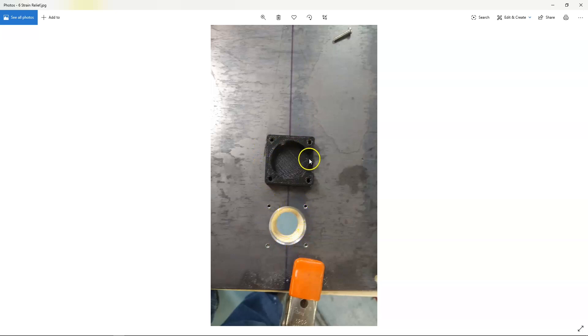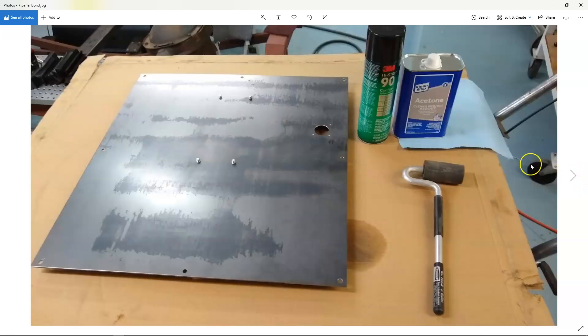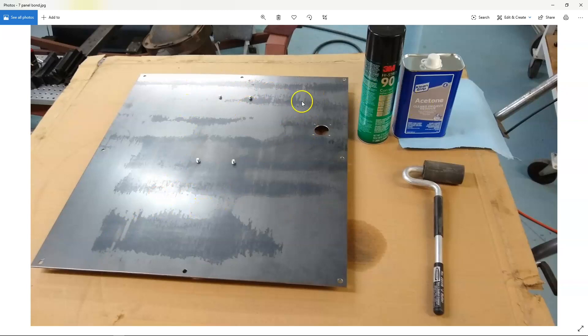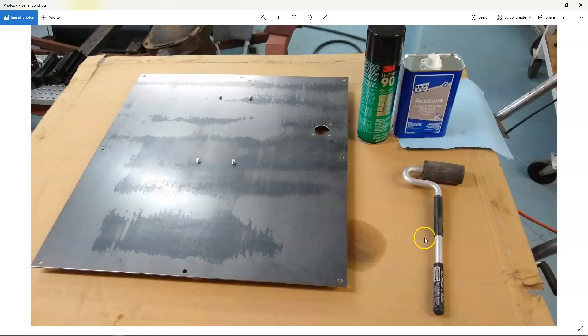And I flipped it over and I deburred it with the next which is the last step on my unibit. I deburred the sheet steel, the sheet stainless steel with it. And here you can see the completed hole. It's clean and I'm going to redo this strain relief with slots that are sized for the cables coming off the monitor.